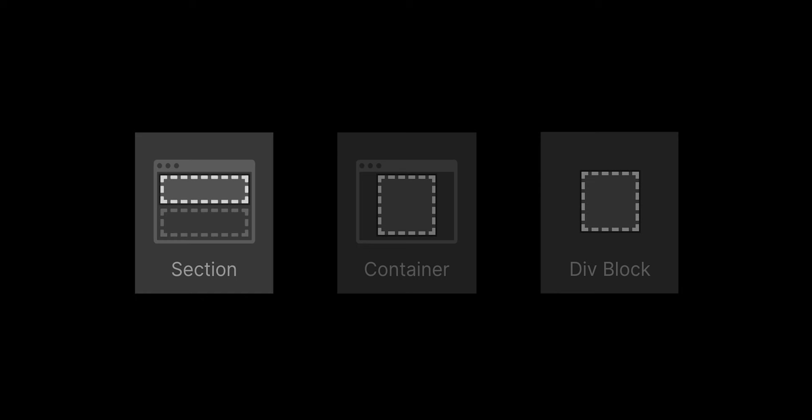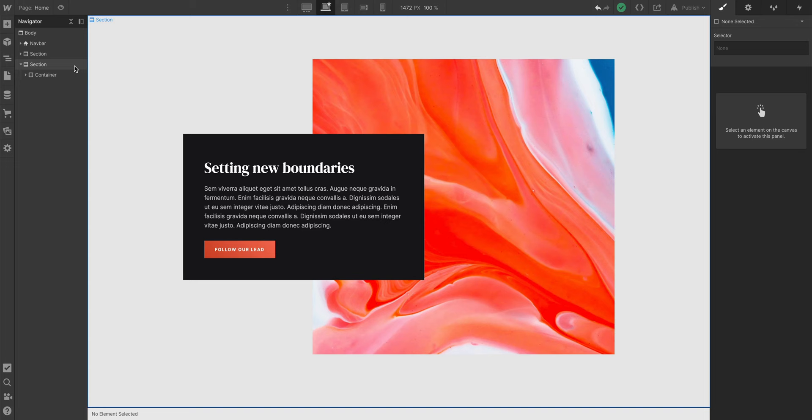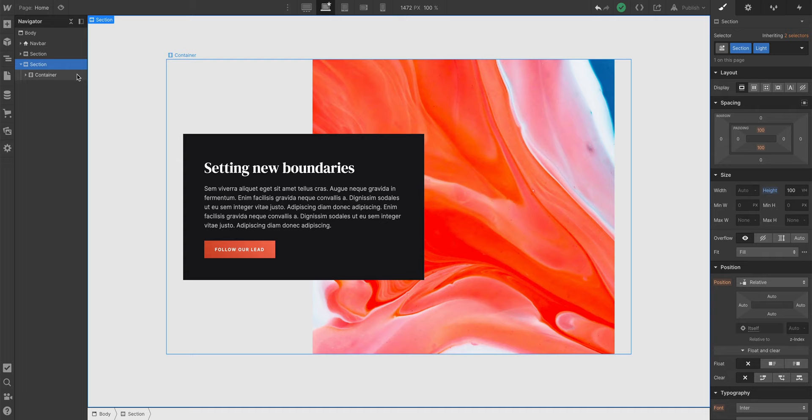But first, let's look at a common hierarchy as it relates to Sections, Containers, and Div Blocks. We have a section, which is, by default, full width. Inside the section, we have a container, which keeps everything inside neatly bound towards the center.